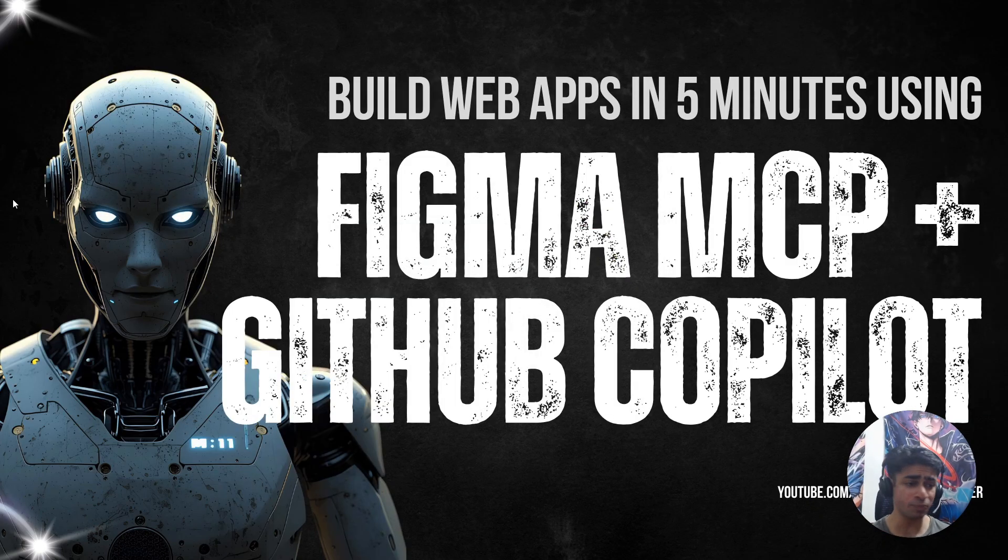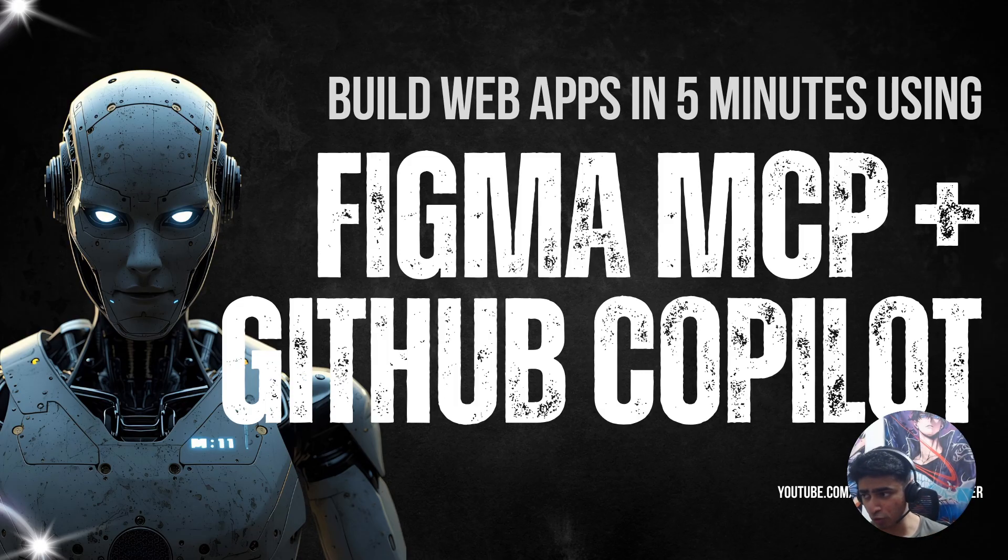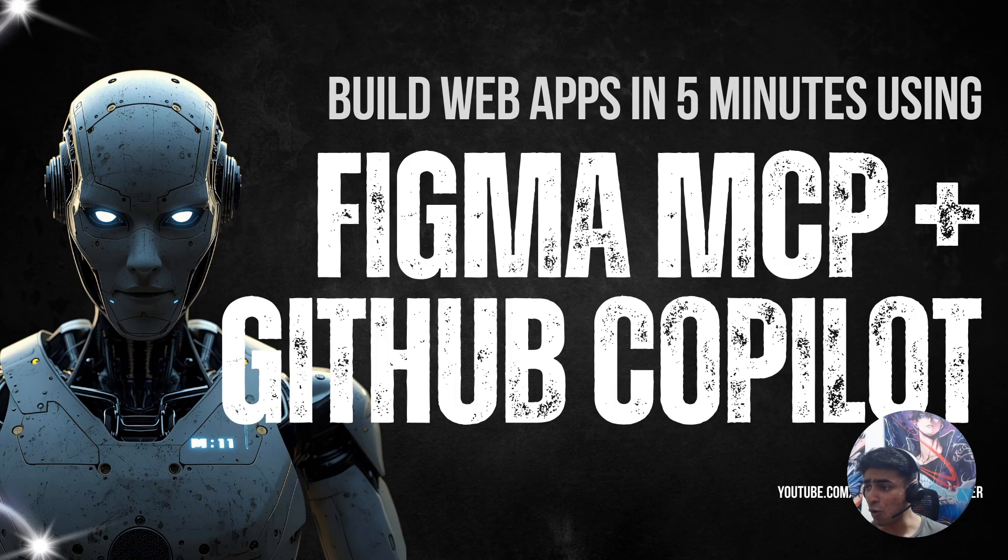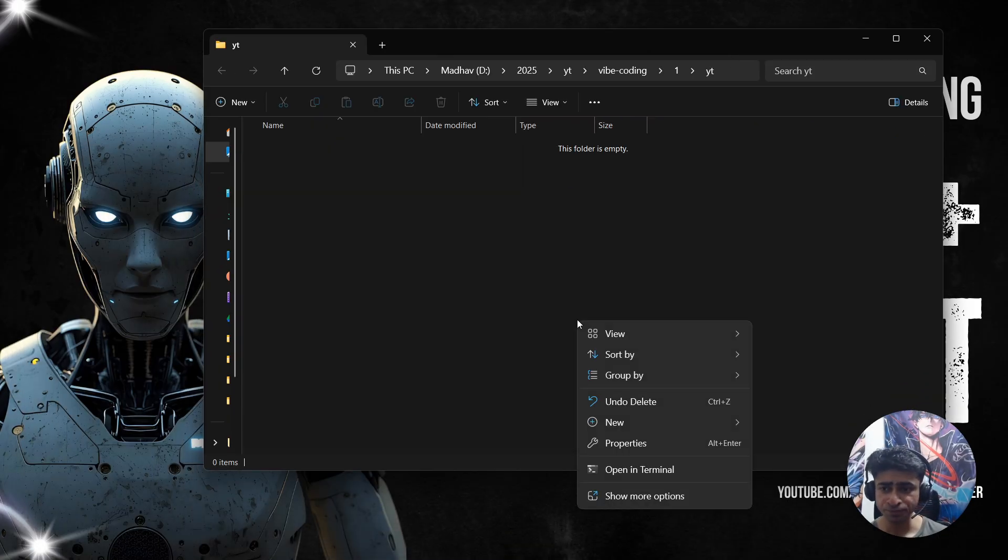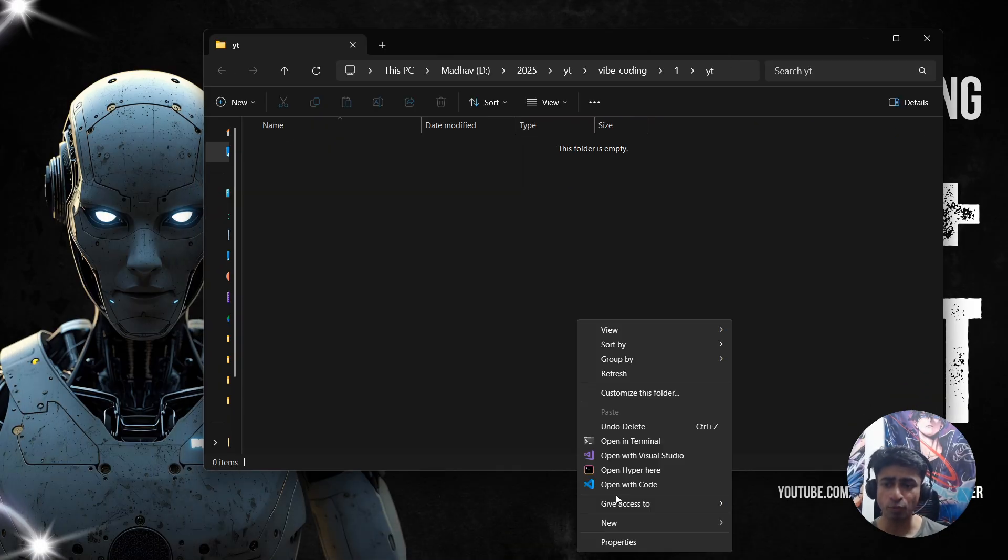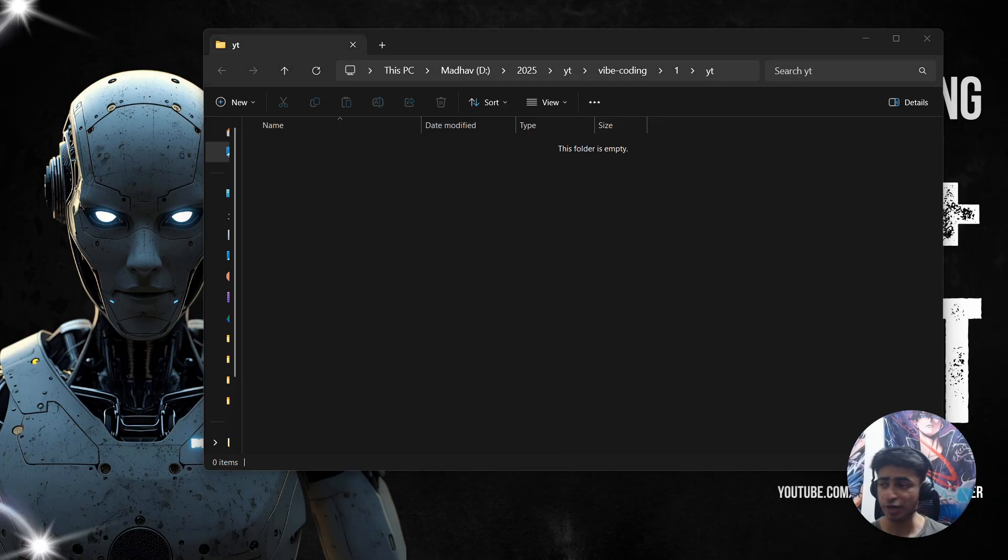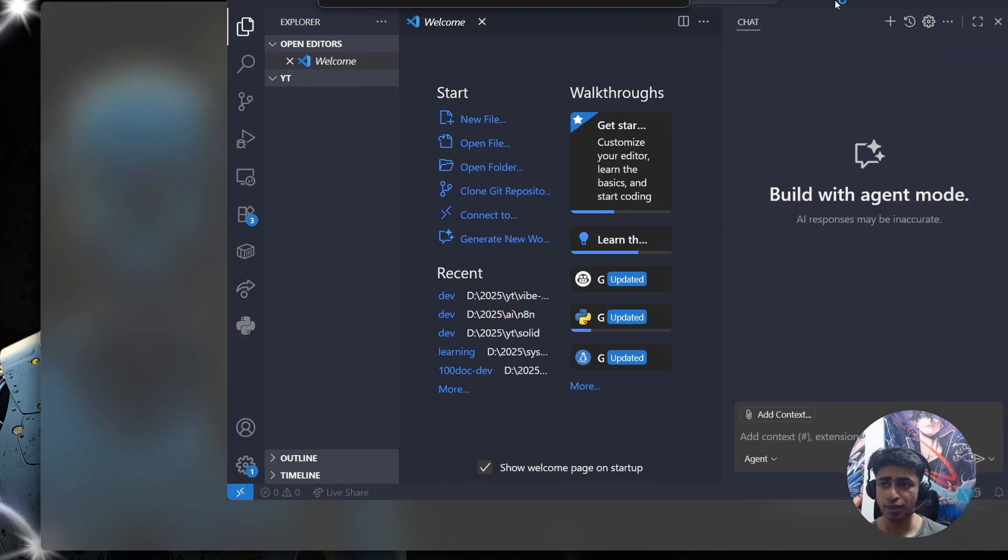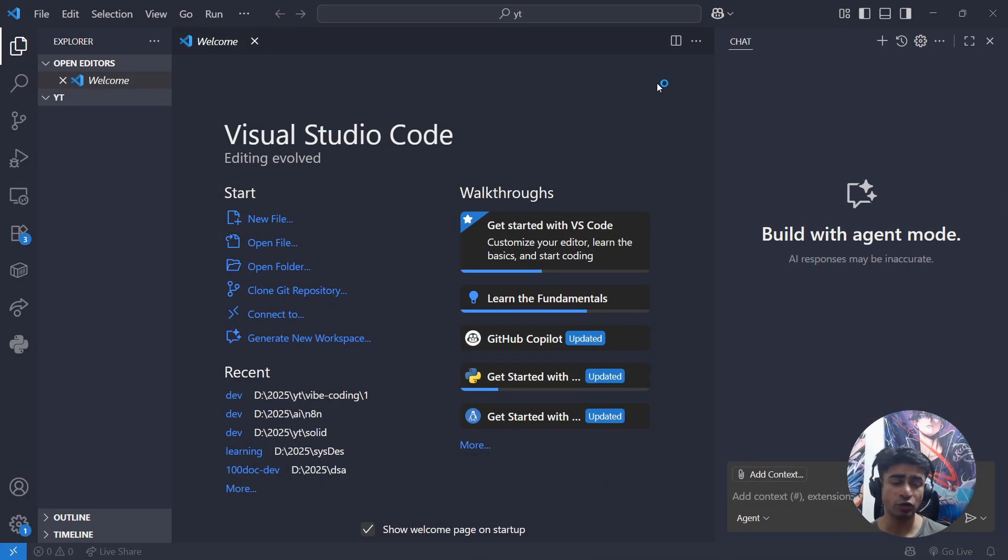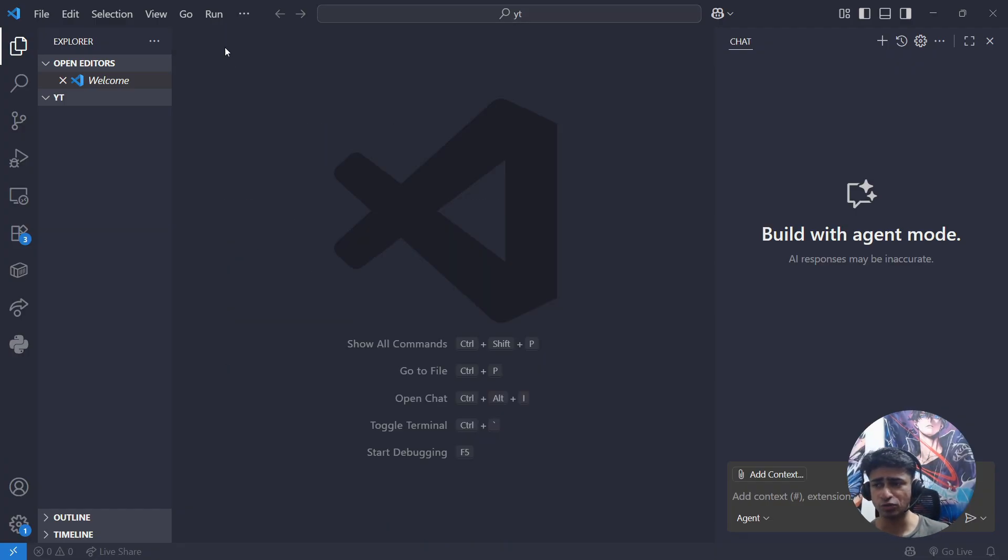Some prerequisites for this video: you should be aware of what is Figma and what is GitHub Copilot, which is very basic. Even if you're not aware, you can just follow along. All you need to do is open an empty directory, open an empty folder, and then open your VS Code. You can do it with right-click and open with VS Code, or you can open command prompt and type 'code .' That will open VS Code.